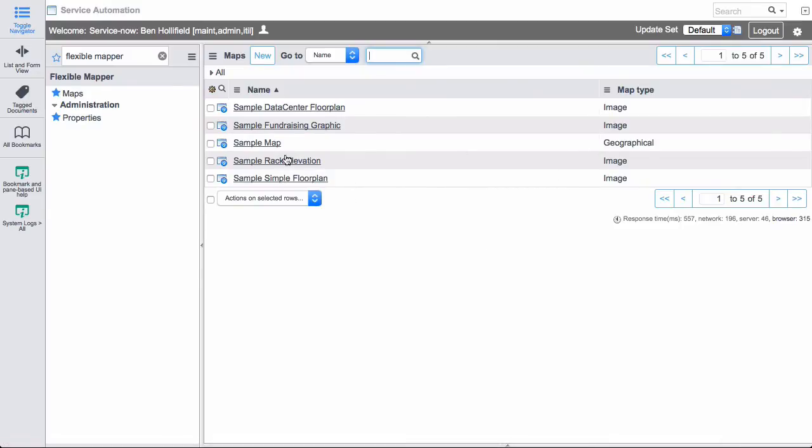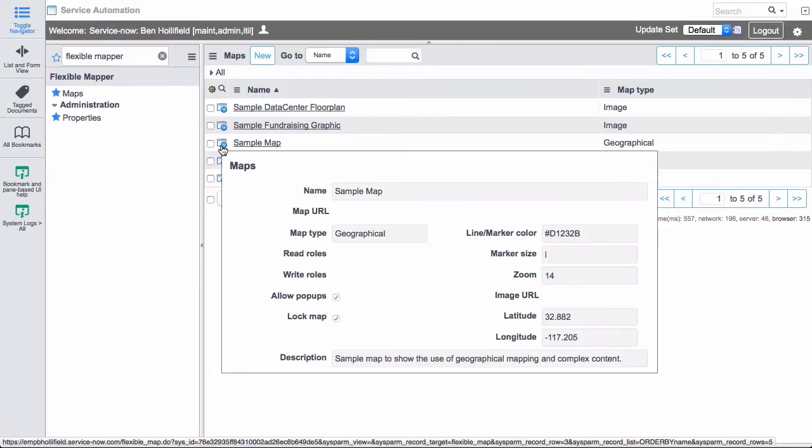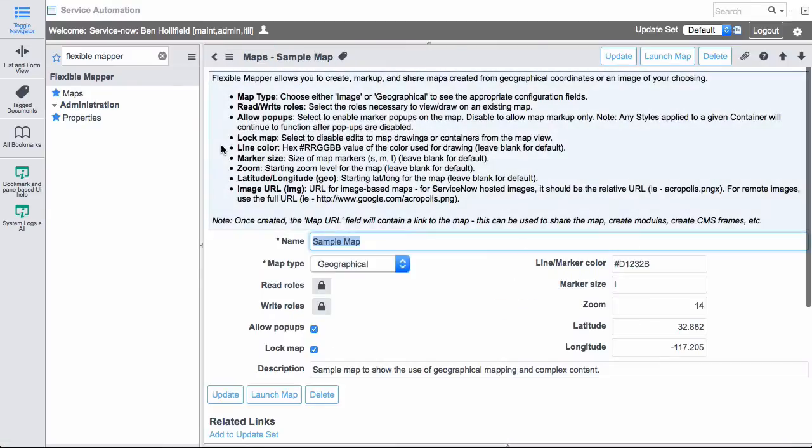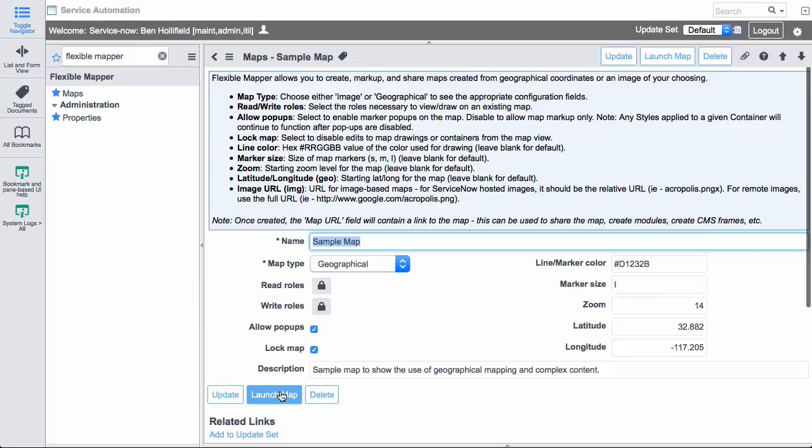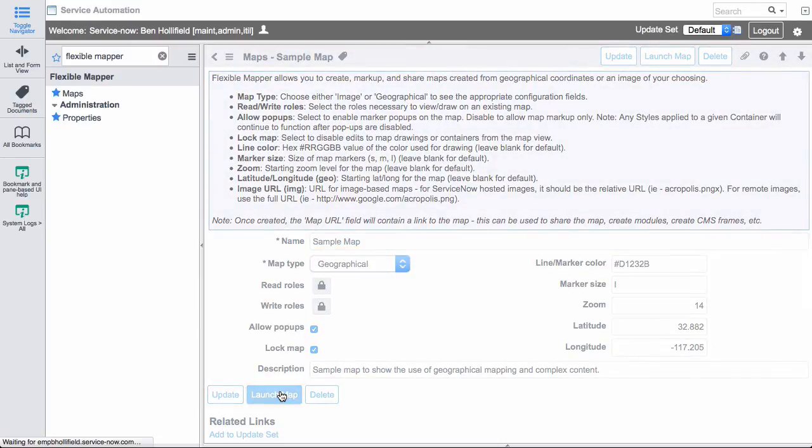Another option is these geographical maps. Here's a sample map. And seeing in this case, we're actually giving us a latitude and longitude, and we're setting some special colors and marker sizes and zoom levels. And if we launch that, we're actually going to hop in here to a simple map.